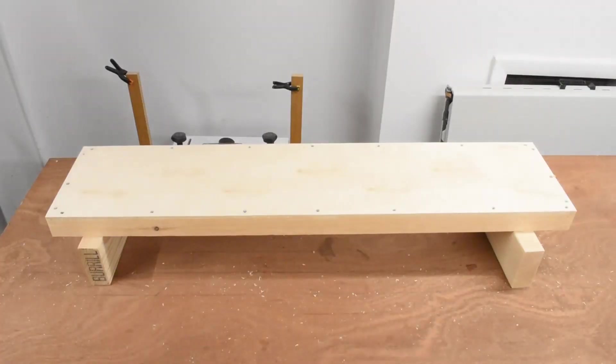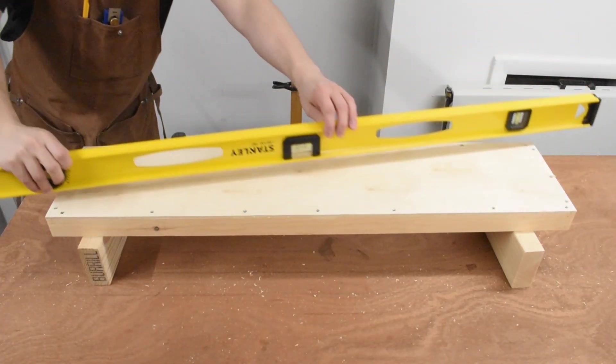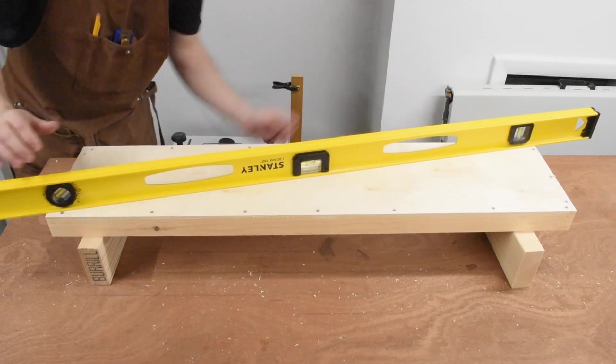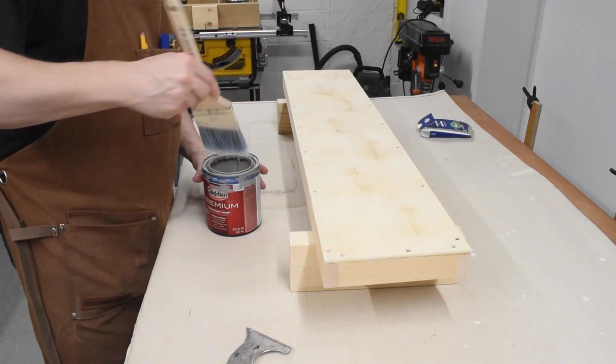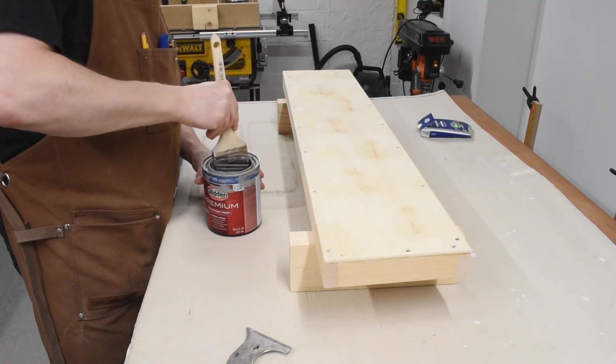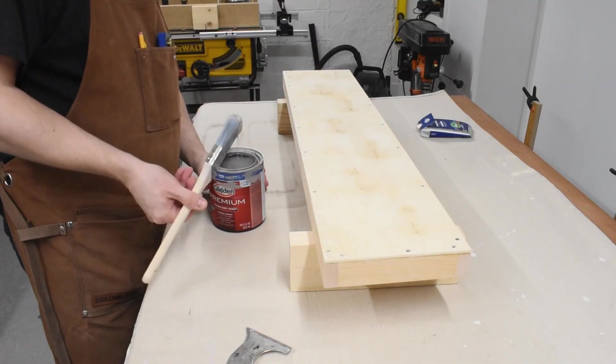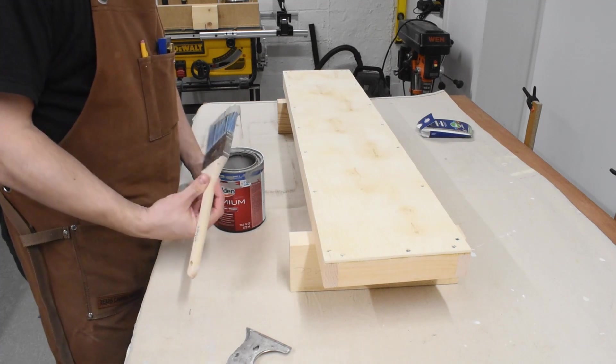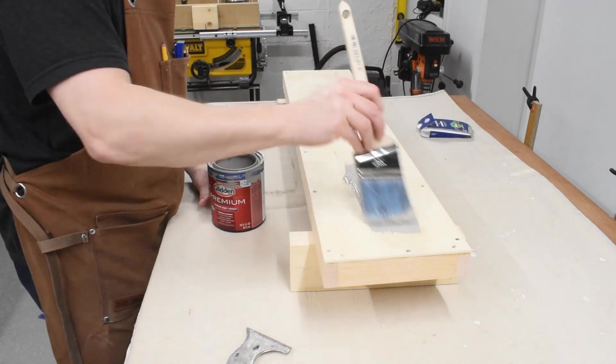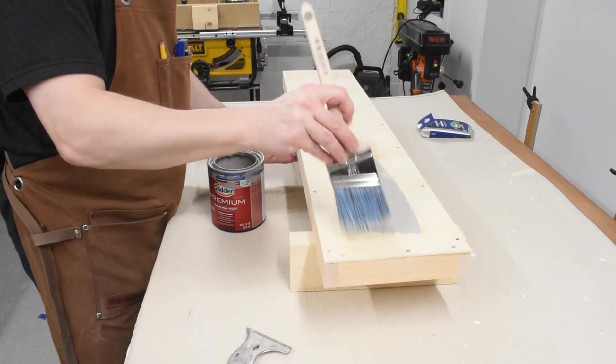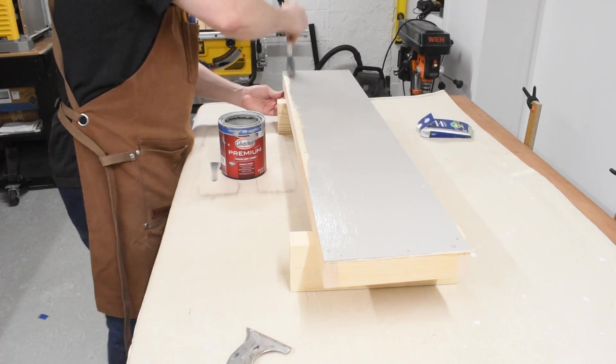Once everything was put together I checked to make sure everything came out level to help prevent future warping. I took the shelf outside and sprayed on several coats of polyurethane. Once dry I brought it back in and applied a thick coat of latex paint to the top.